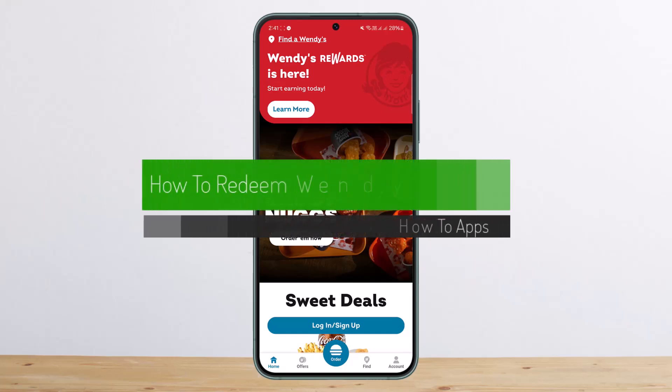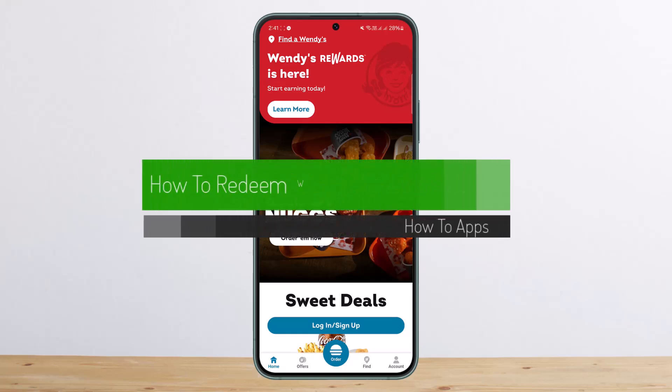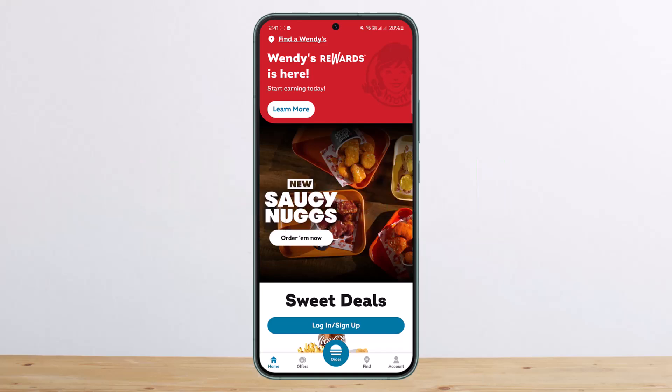How to redeem Wendy's gift card. Hello everybody, welcome back to my channel. This is me, Peepin Basnet, and today I'll guide you on how you can redeem Wendy's gift card. The process itself is actually pretty simple and easy.